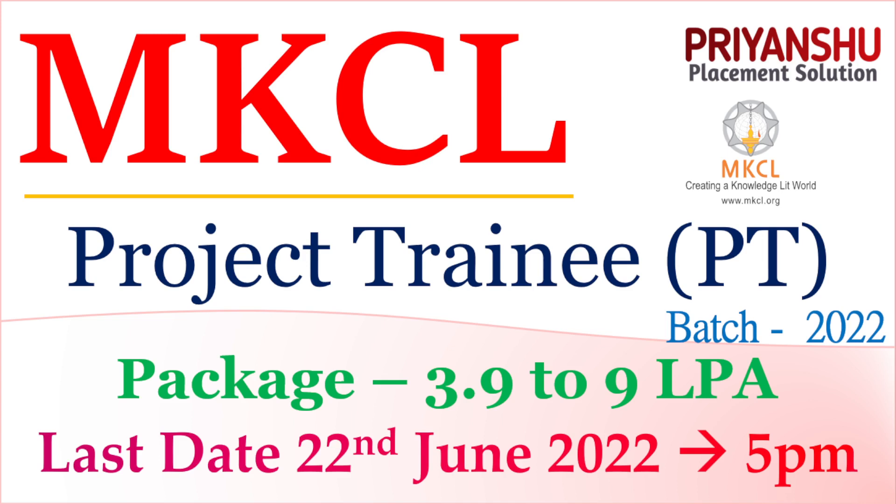Hello friends, welcome back to our YouTube channel Priyanshu Placement Solution. In this video we'll talk about MKCL hiring, and this is a great opportunity for freshers.